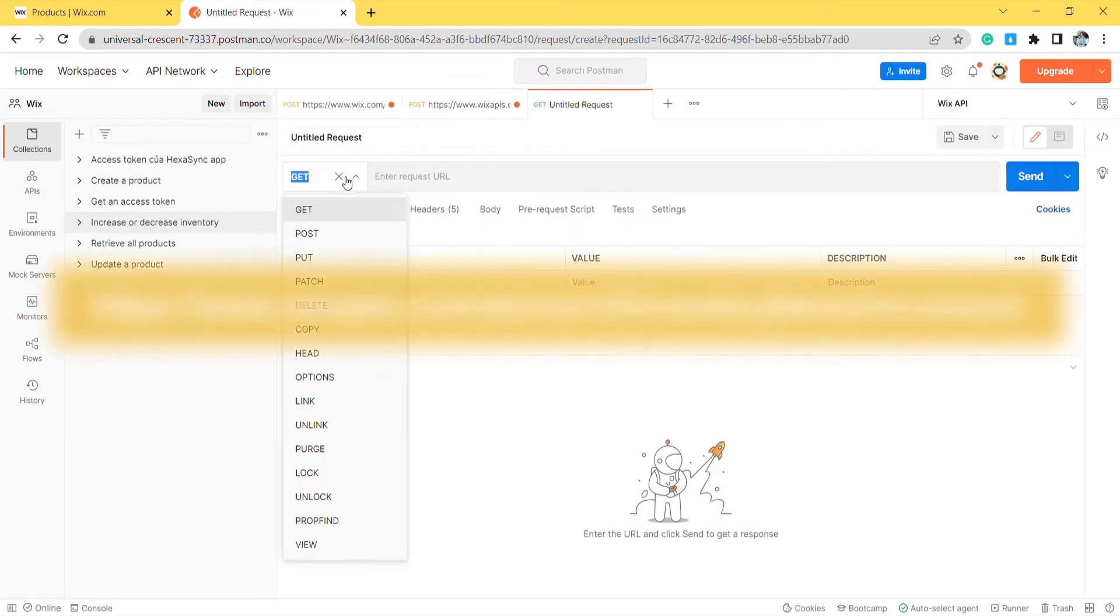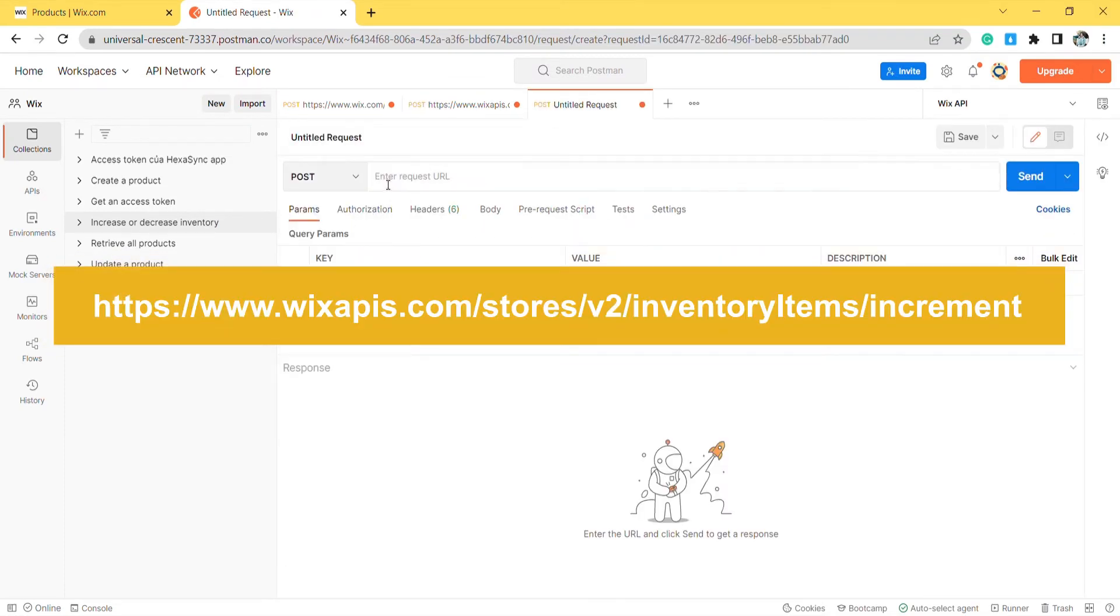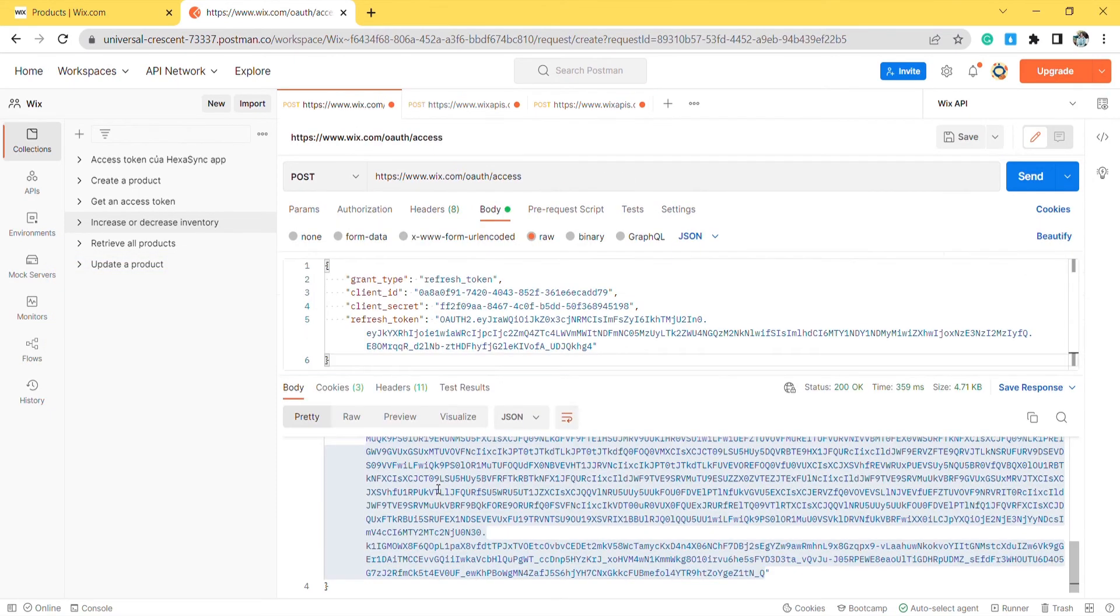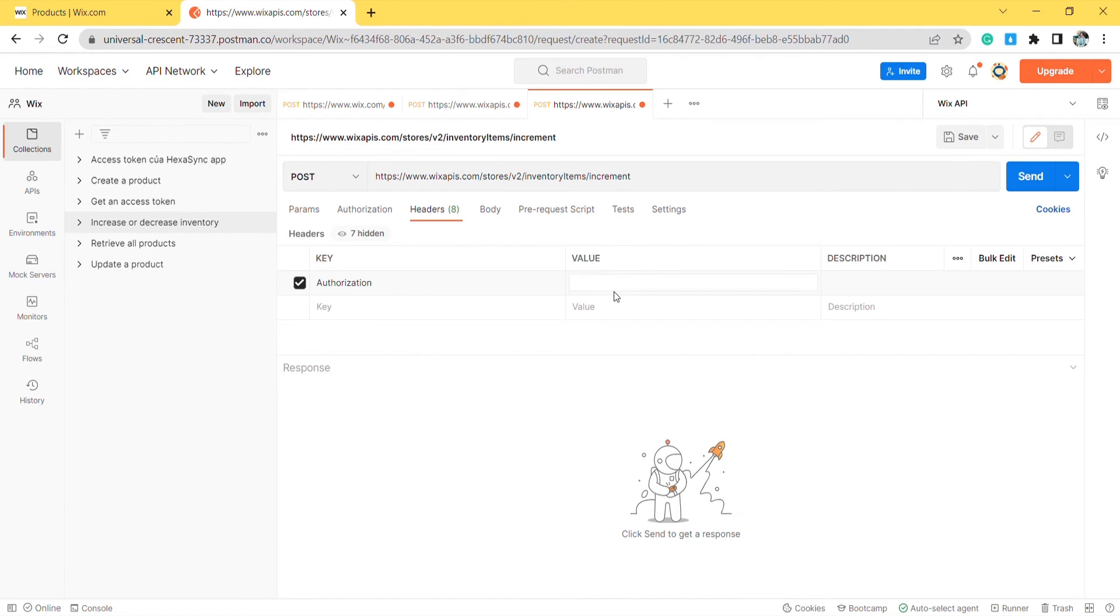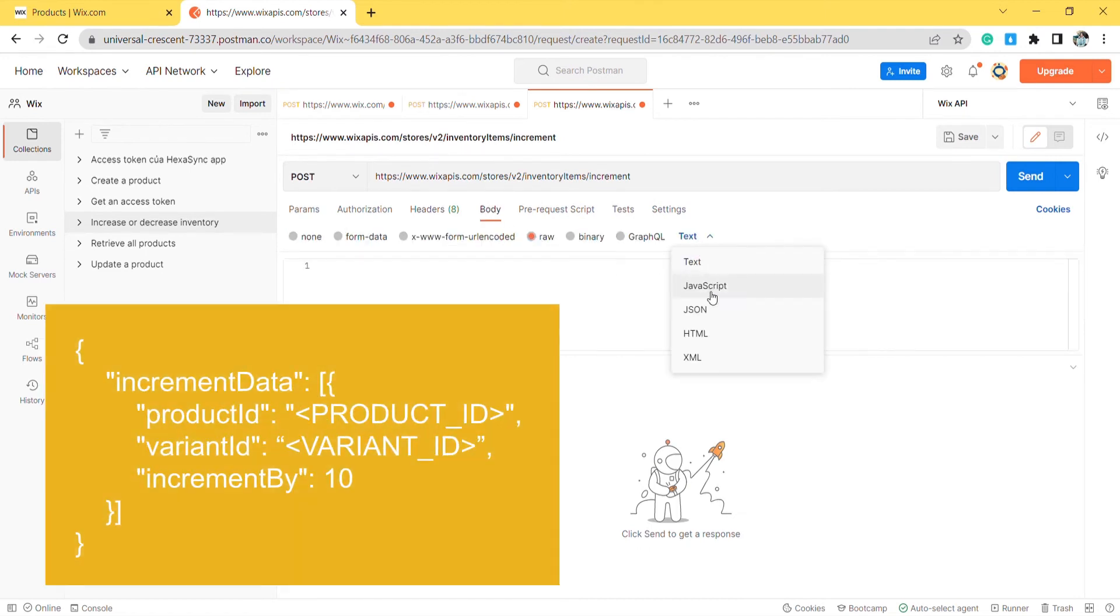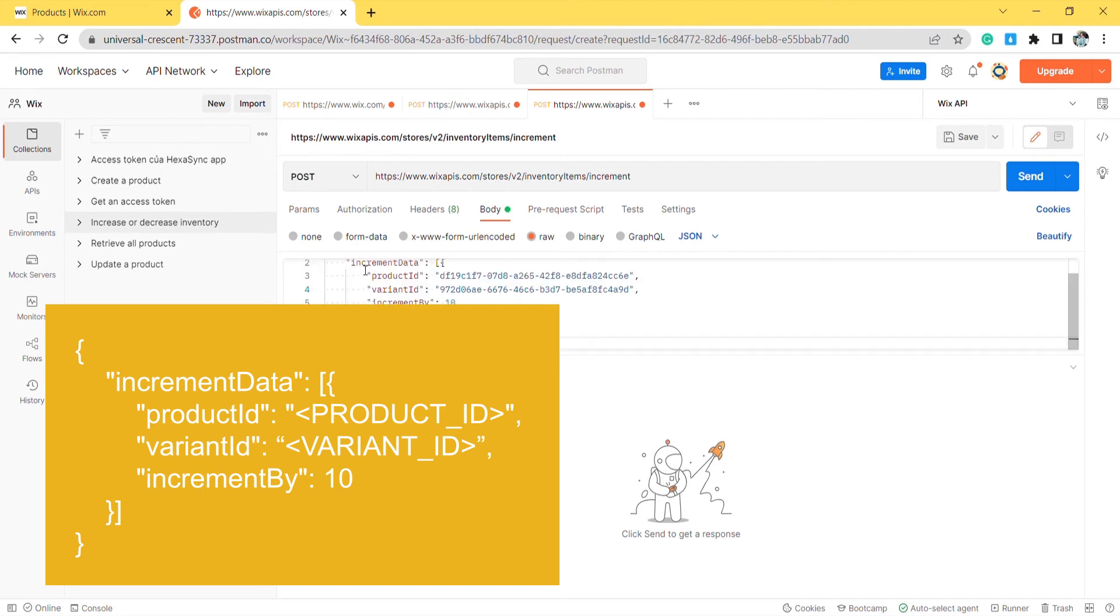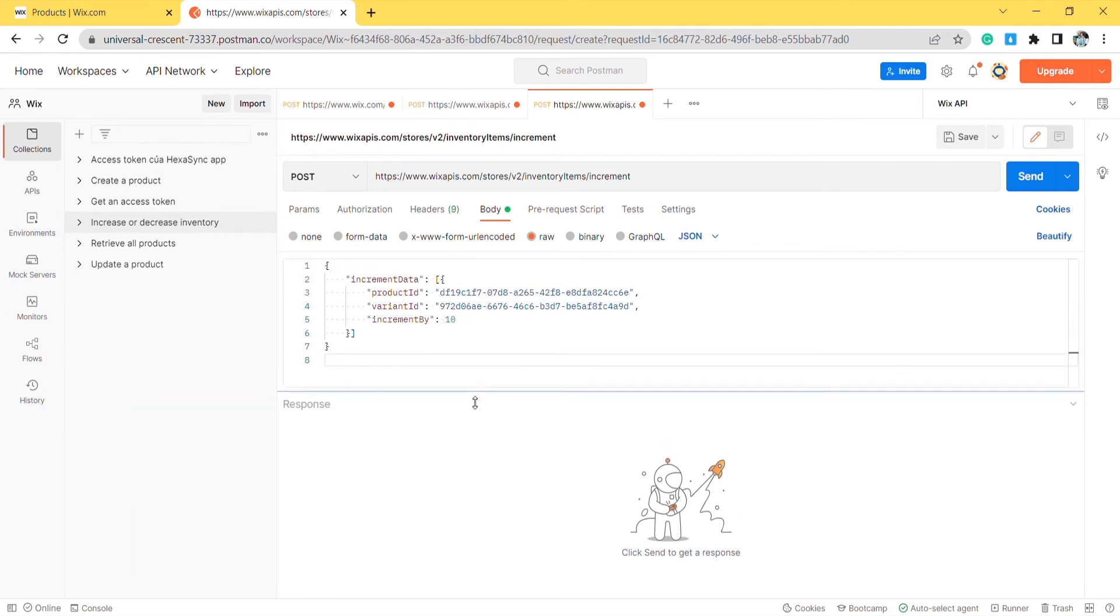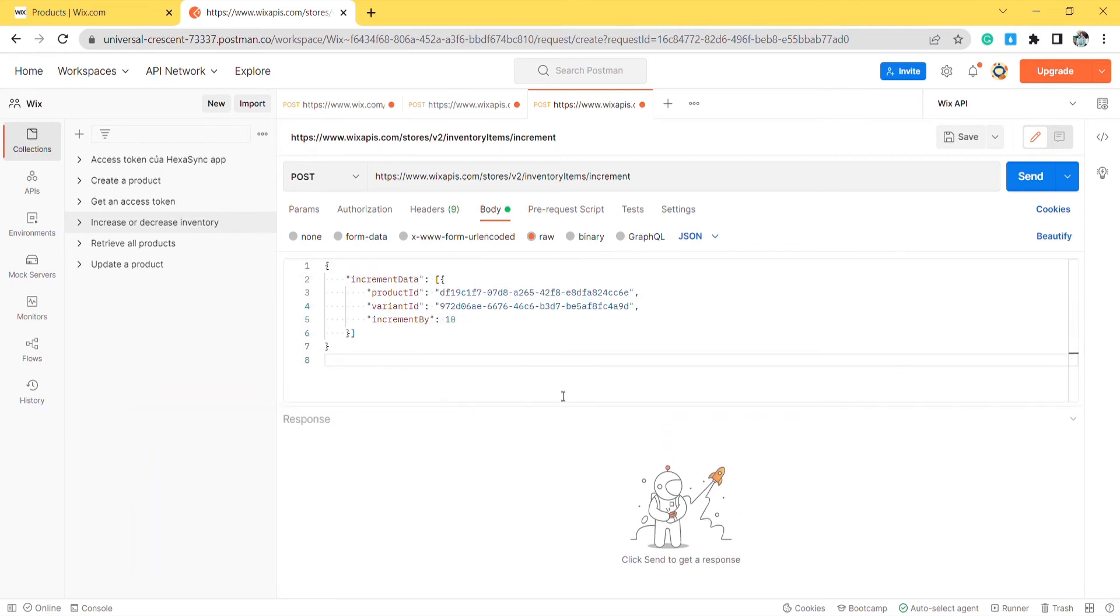Create a new post with this endpoint. In the header, remember to enter the authorization in the key section and the access token in the value section. In the body, enter the code. I will leave the code in the description. Then click send.